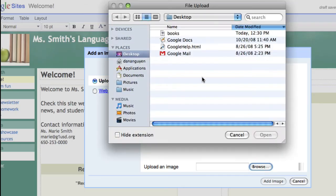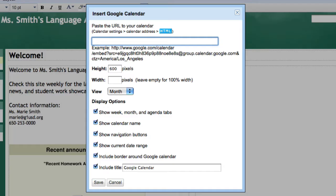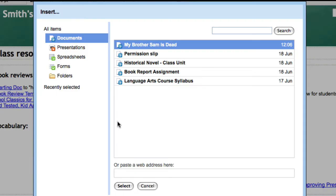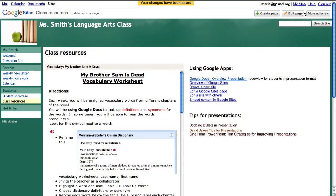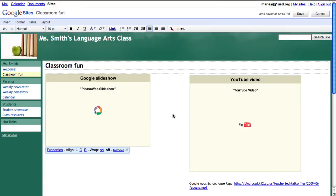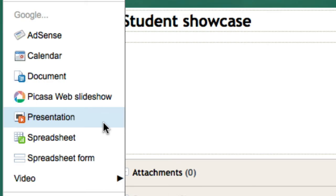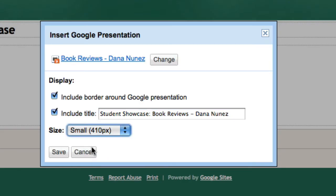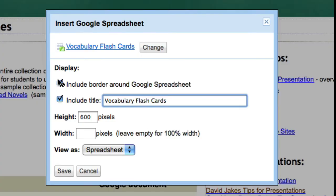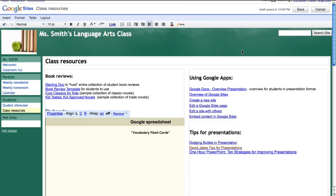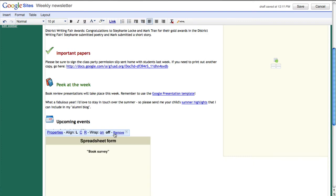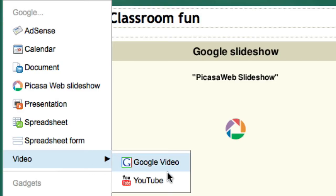You can add Images, Calendar, Documents, Slideshows, Presentations, Spreadsheets, Spreadsheet Forms, or Videos from Google Video or YouTube.